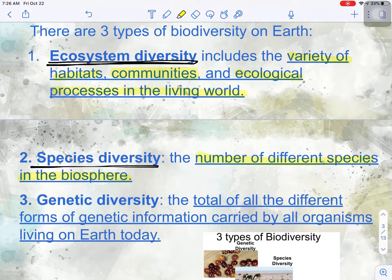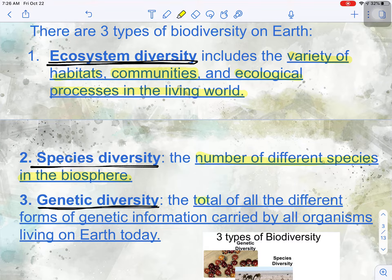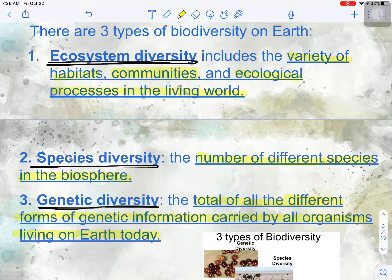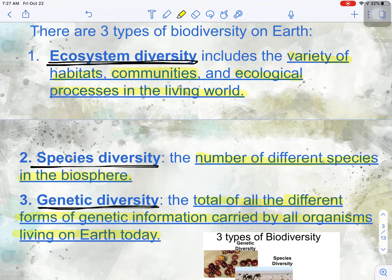And with that, we also have genetic diversity. Genetic diversity is, within one species, the total of all the different forms of genetic information carried by those organisms living on Earth today. Think of the human species — no two people look exactly alike, with the exception of identical twins. So there is a lot of genetic diversity. That is important because genetic diversity helps species to adapt and to change over time. We'll learn more about this when we talk about our unit on evolution.